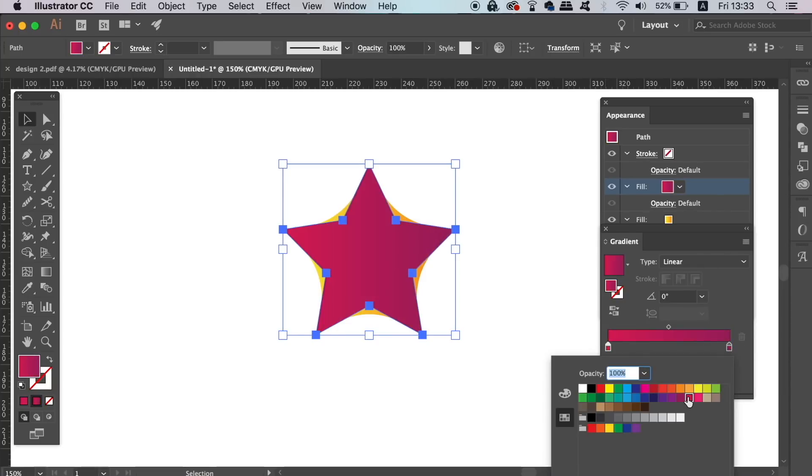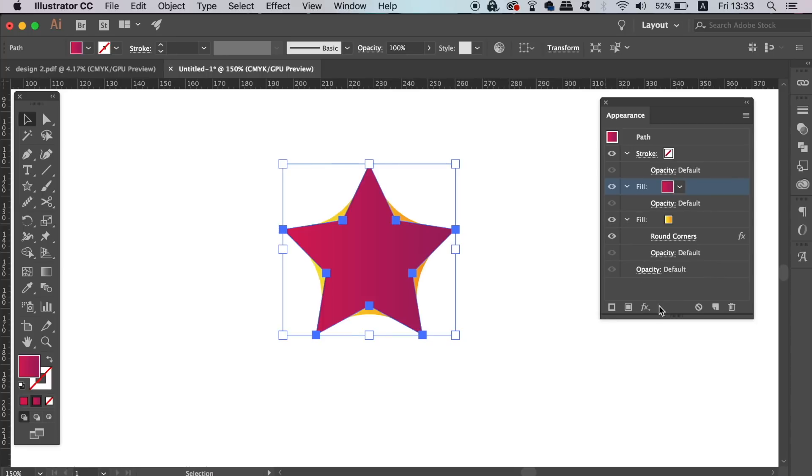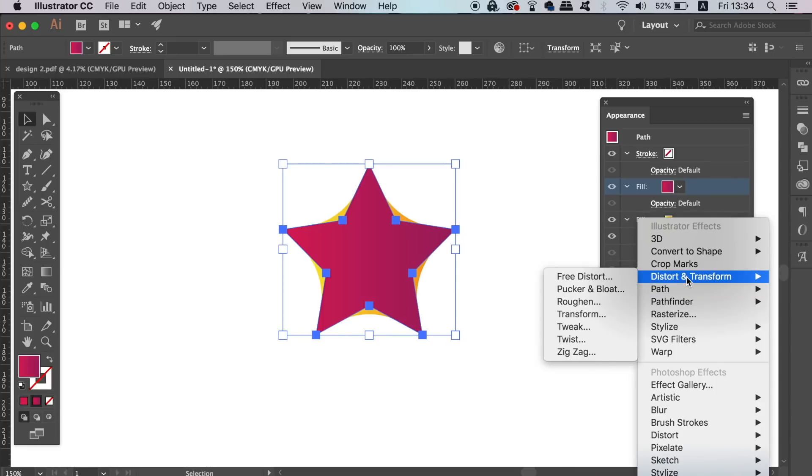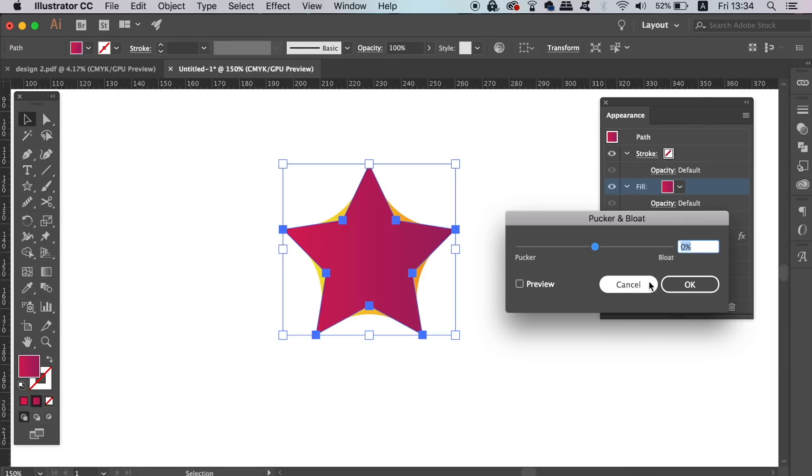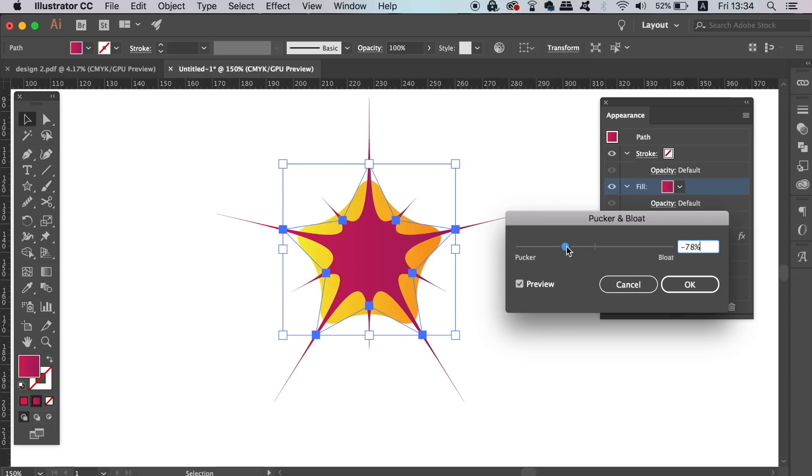On the new fill, we can go into the Appearance Panel effects and add a pucker and bloat effect, which as you will see can be very interesting indeed. Remember, this is all built upon one vector shape, which isn't two vector paths, it's just one.